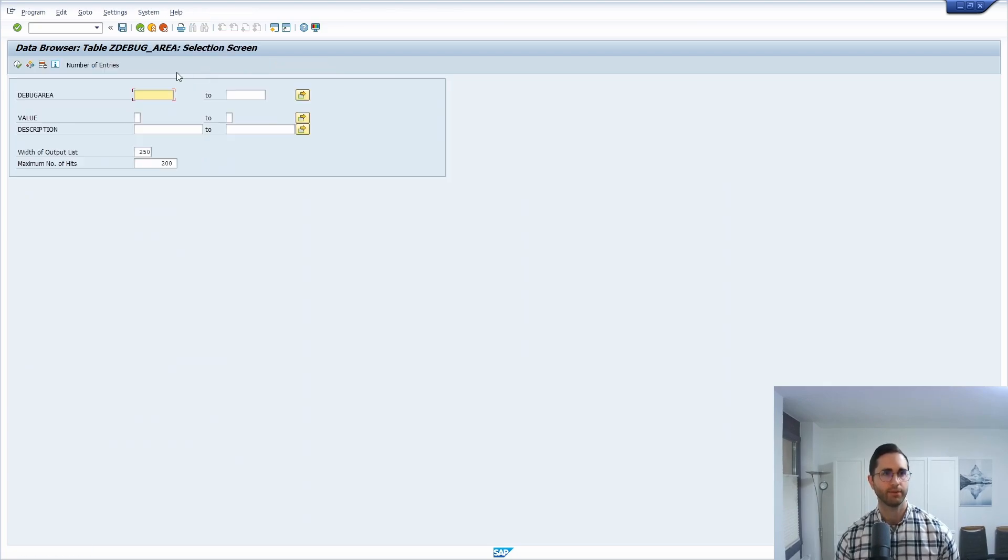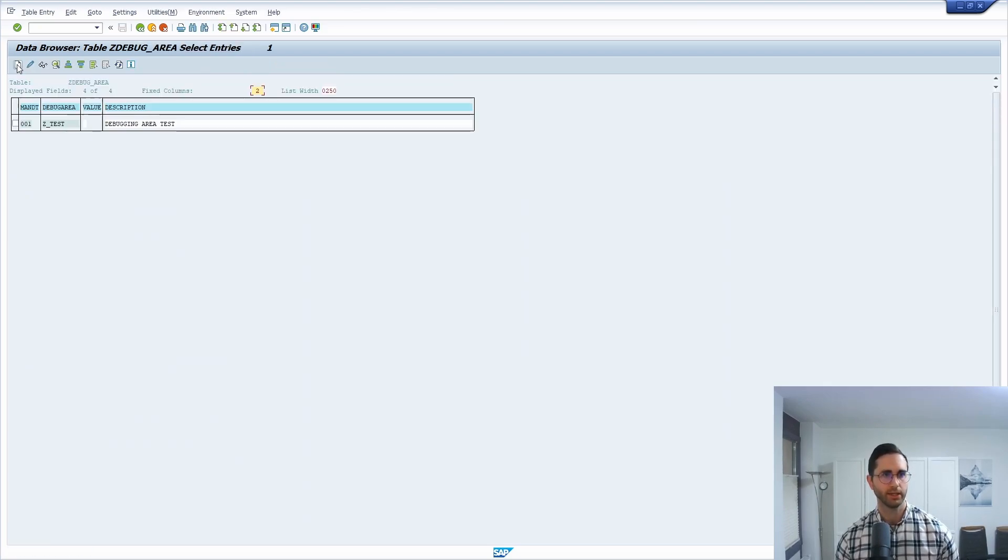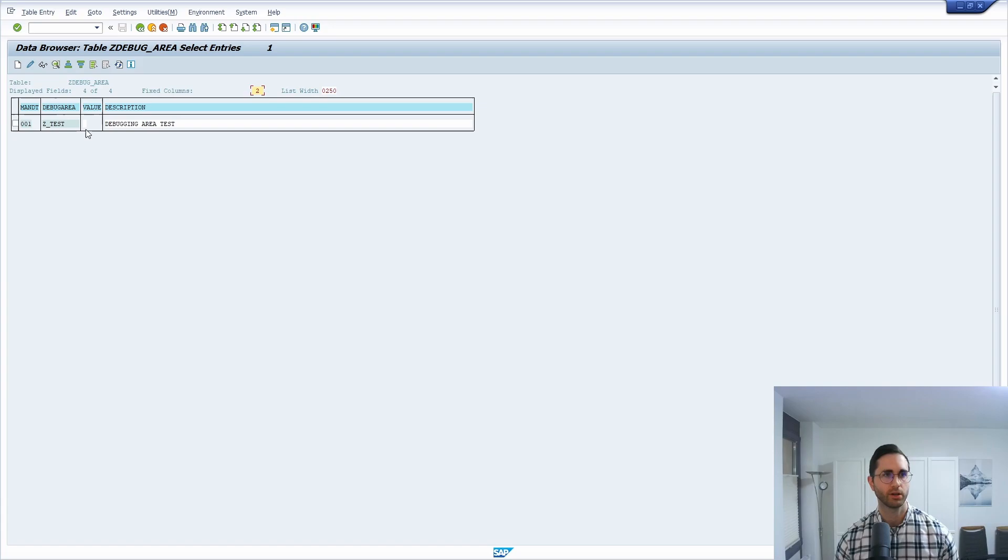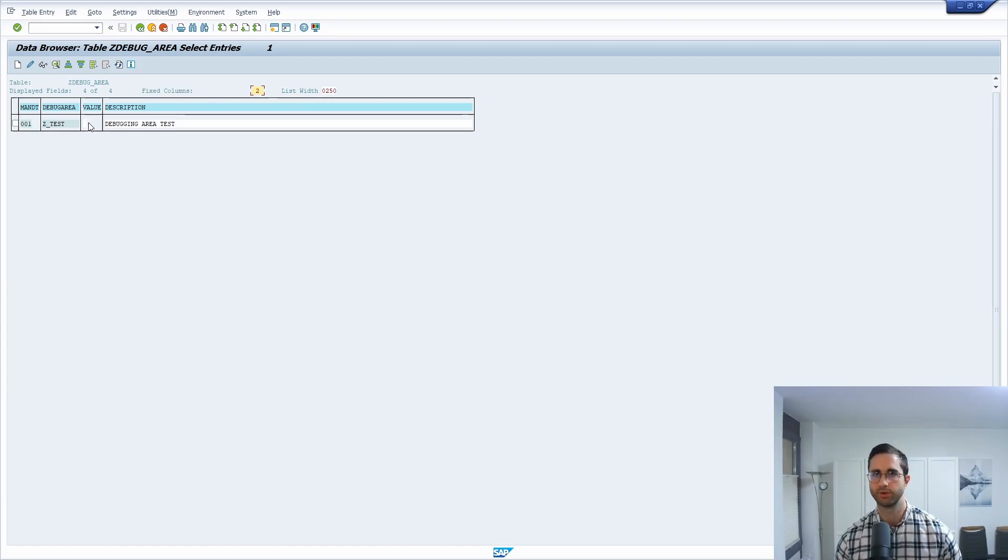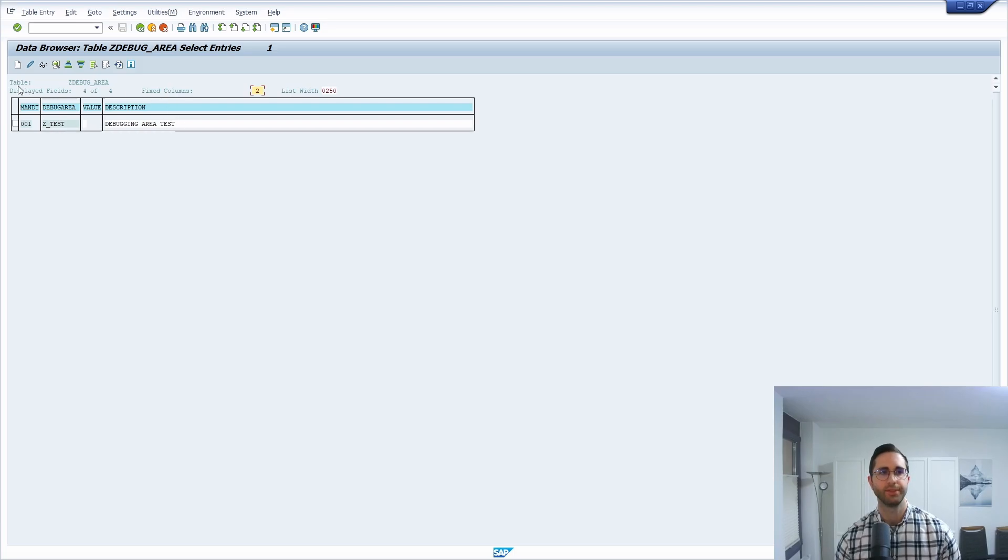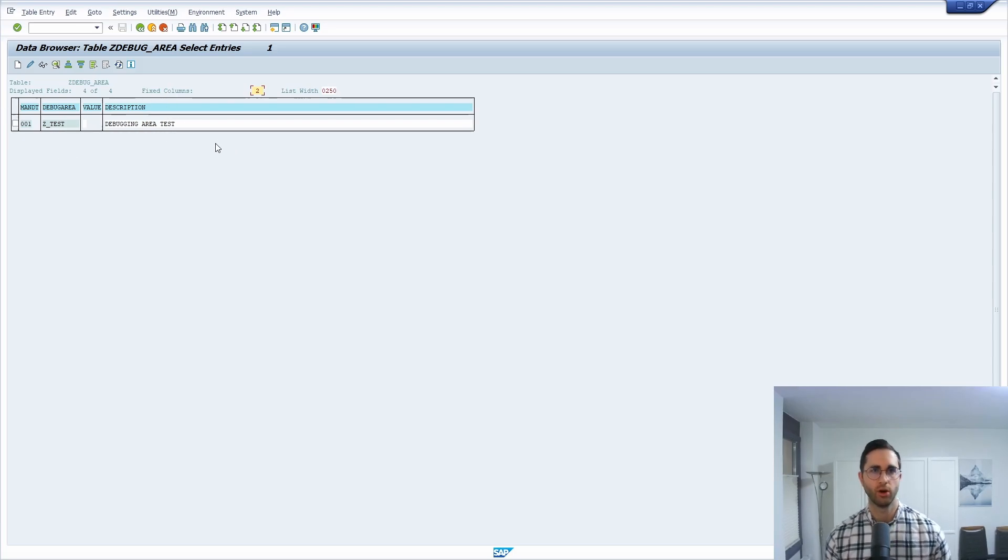And if we have a closer look in there, then we can see that I have already created one: SET_TEST, and it's currently turned off. So the value is empty, and therefore this switch is turned off.